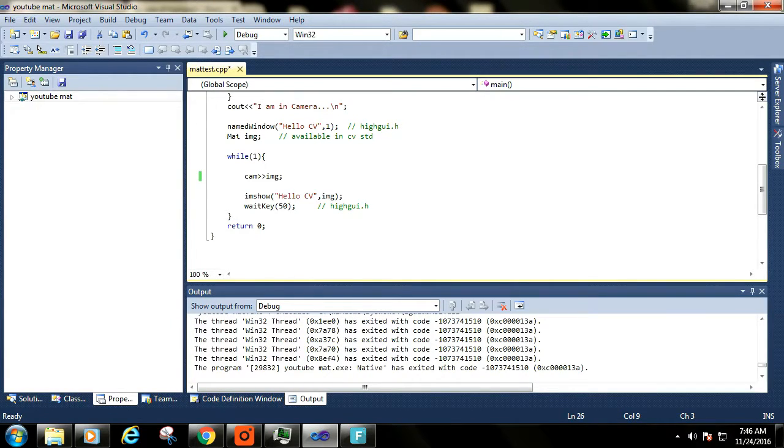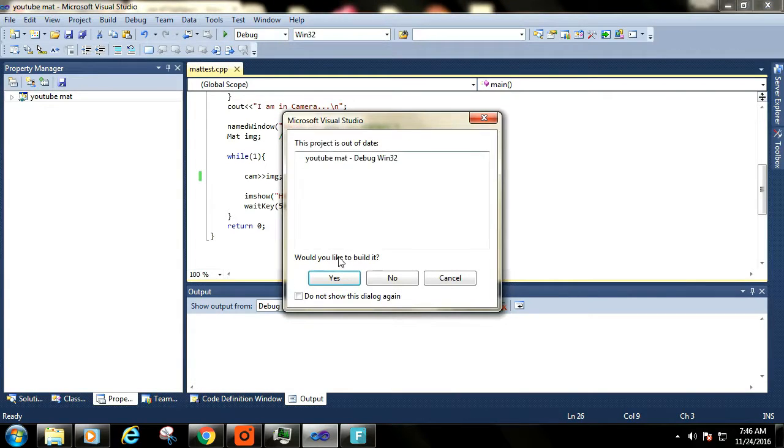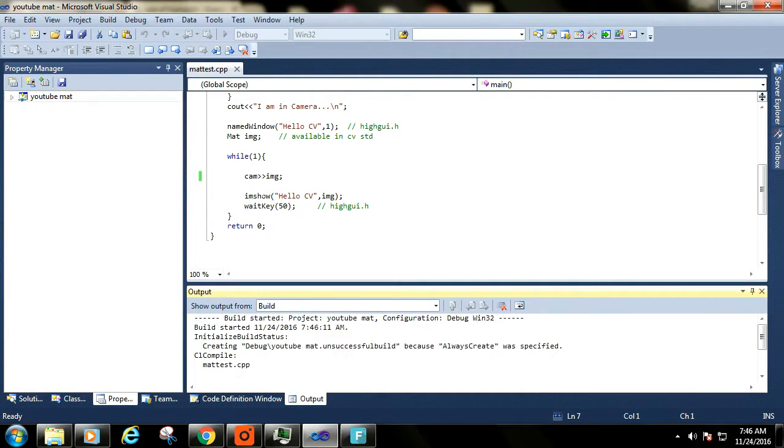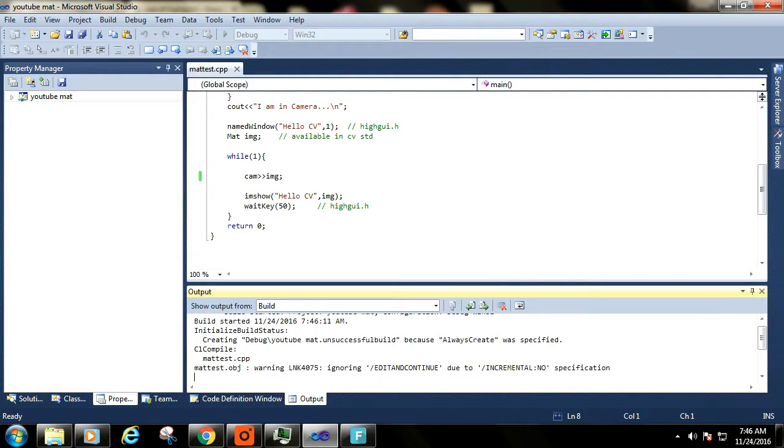Let's run this program. I think everything worked well.